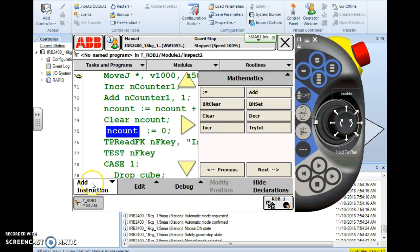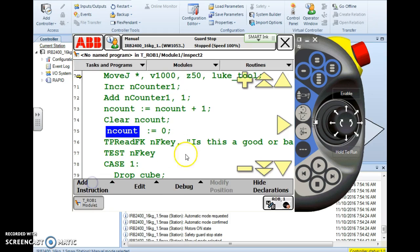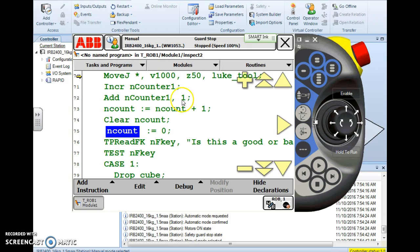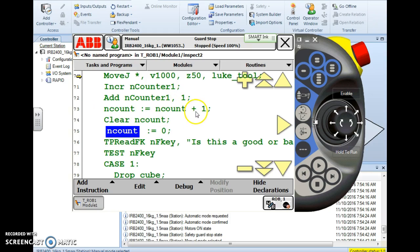So when we come back here and look and drop our instruction window or menu down. Increment nCounter that's going to add one to it. Add to nCounter the value of one that's going to add one to it. nCount is assigned the value of nCount plus one. Same thing. All three of these are the same function basically.